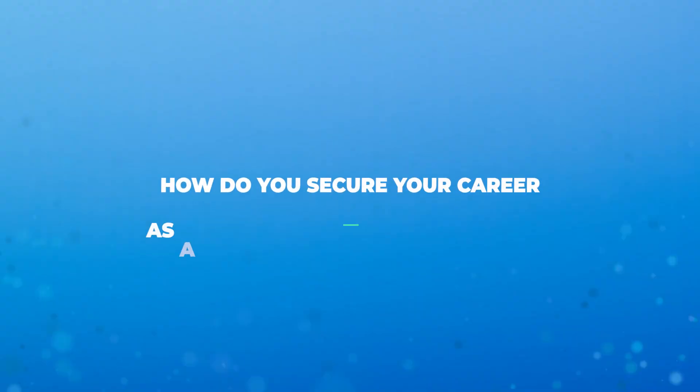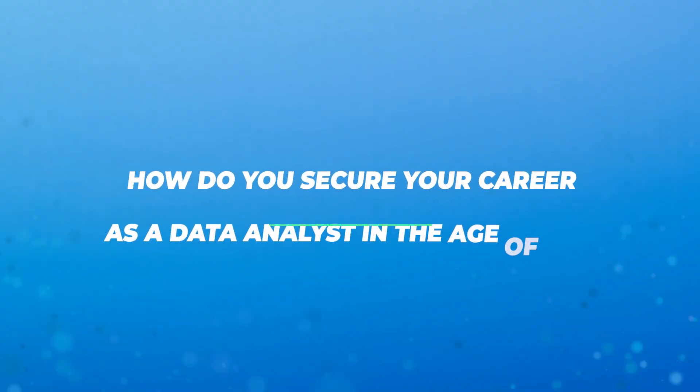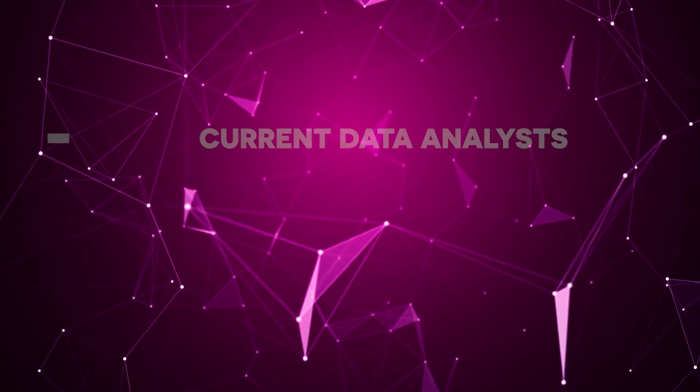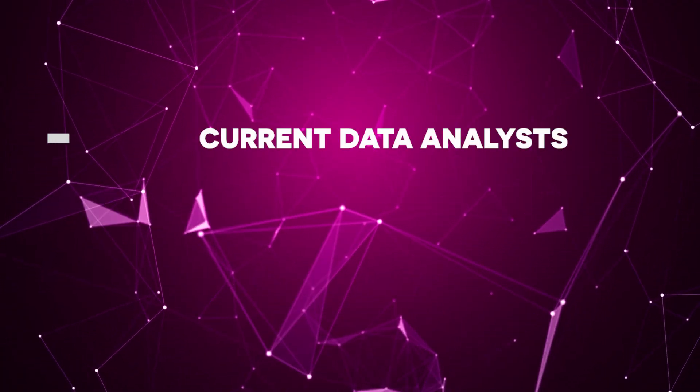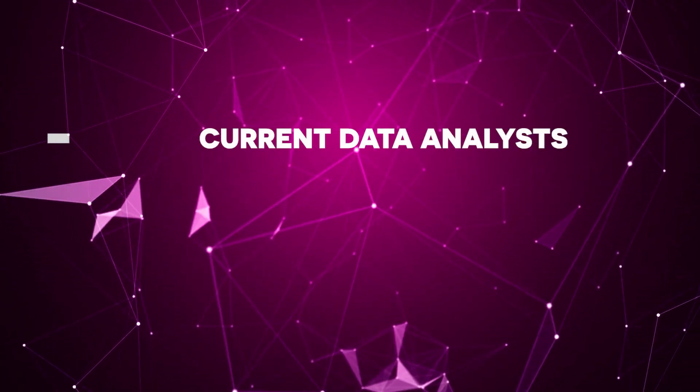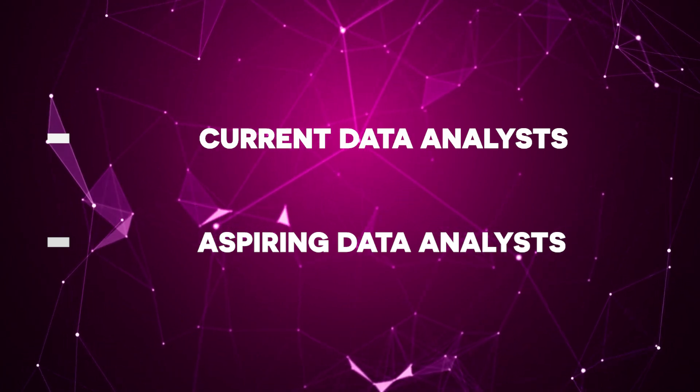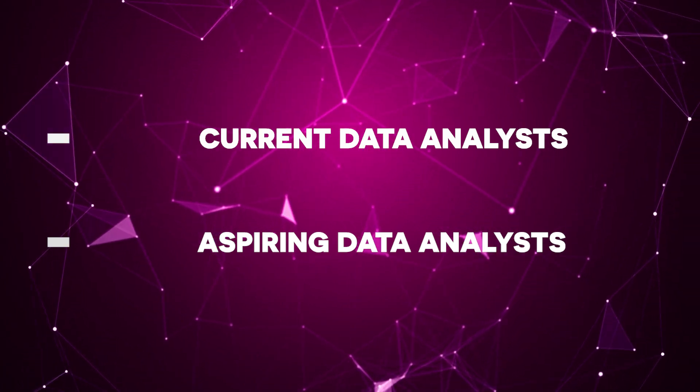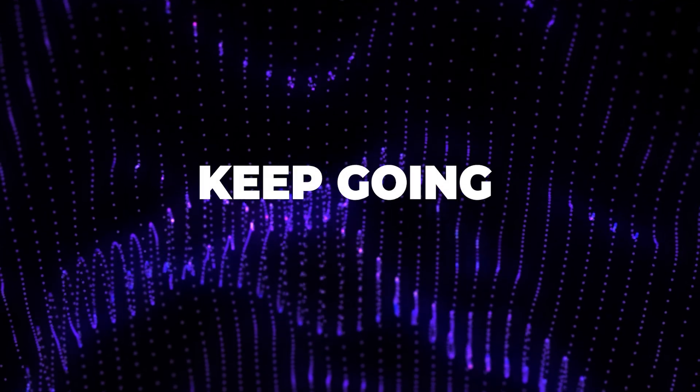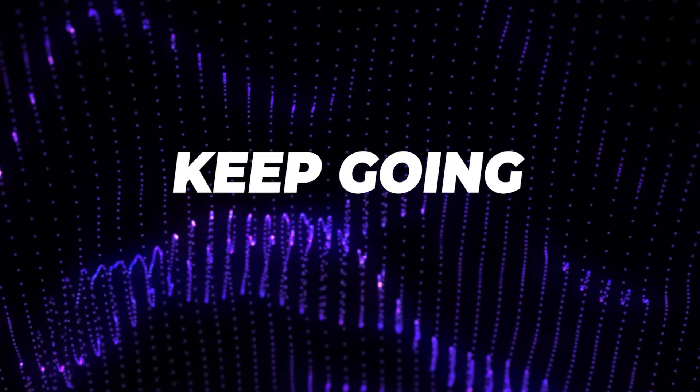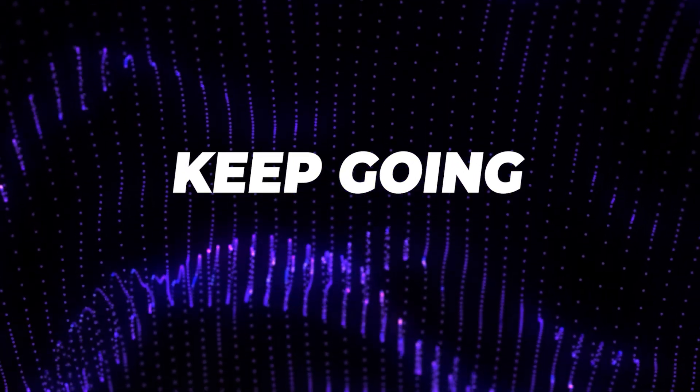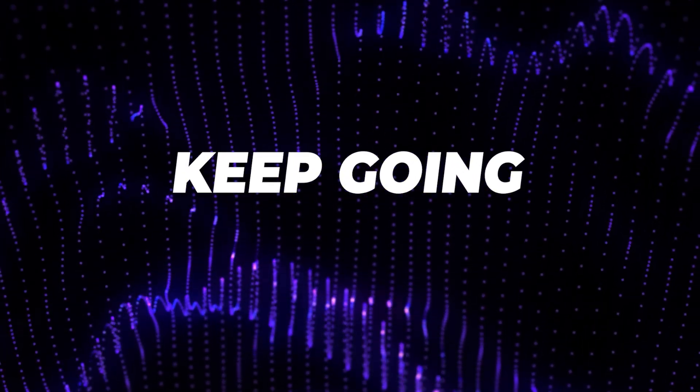So what should you do in this situation? How do you secure your career as a data analyst in the age of AI? Firstly, it depends on where you are. I'll start with current data analysts and then I'll cover what to do if you're new to the field and looking to become a data analyst in the age of AI. If you're already a data analyst, I would just say keep going. The worst thing to do is to panic and stop. That is not gonna get you anywhere.